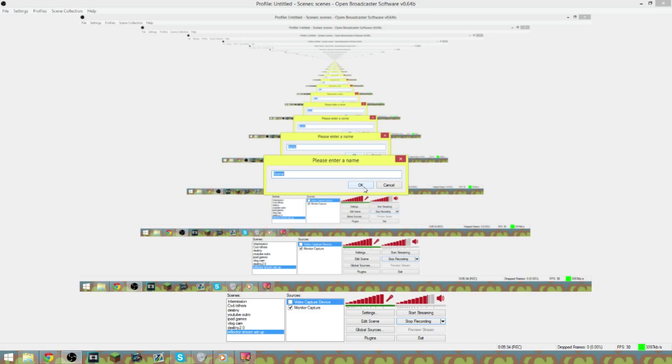You can name it whatever you want. iPad capture. Hit okay and it'll take you to this blank screen.